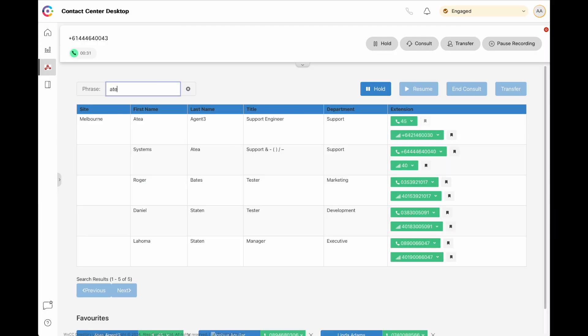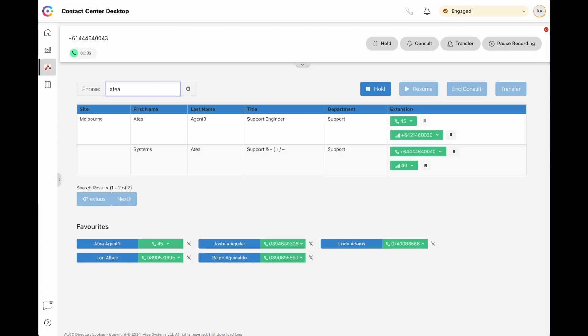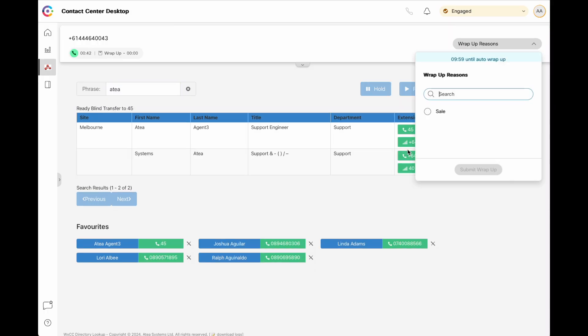Now let's search again for Atea, and look at transferring a call. You have the option of a consultative transfer, or a direct blind transfer to the final party. Wrap up our call, and we're done.